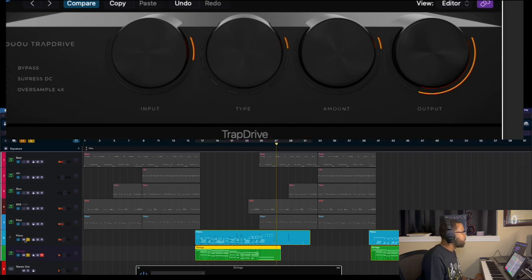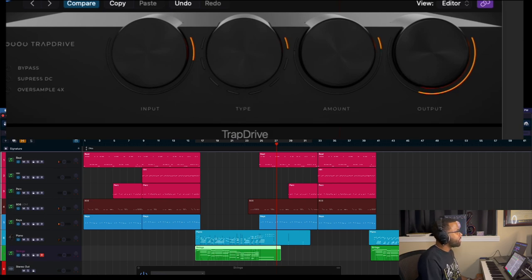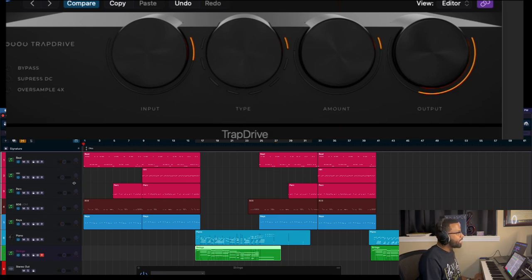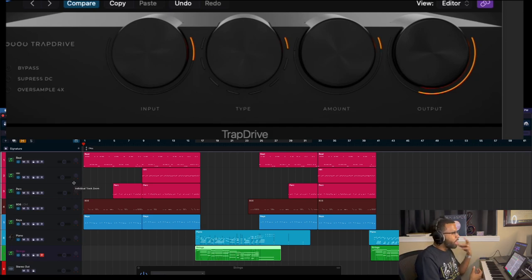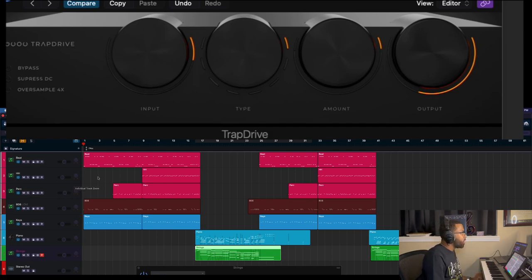Yeah, so there you have it. Let's play through just a little bit of everything with TrapDrive engaged so you hear how the TrapDrive has brought out each element individually but then as a whole.